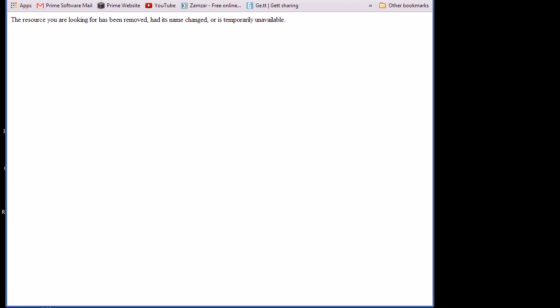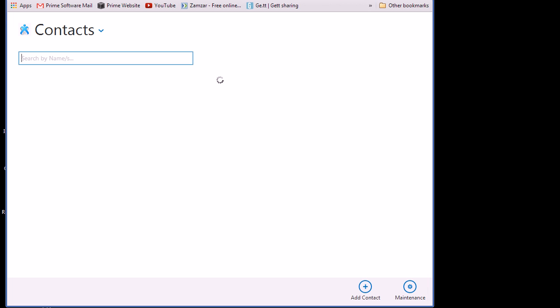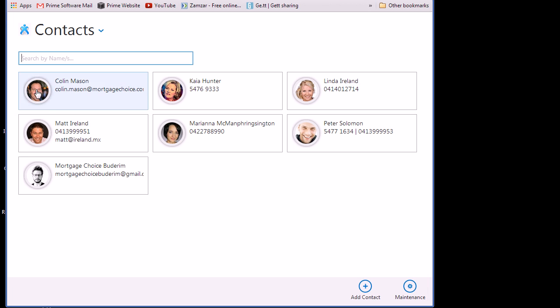Hey guys, just wanted to do a video to show some options for creating relationships between contacts in a LightSwitch application. This application has some contact records, so you can see them here.